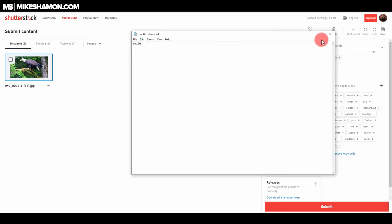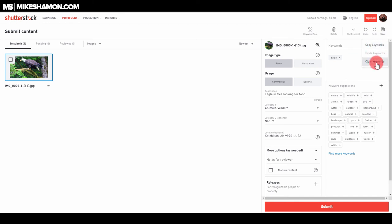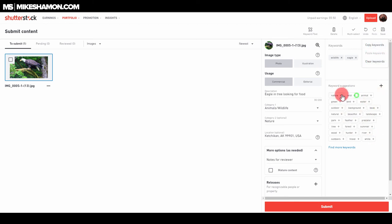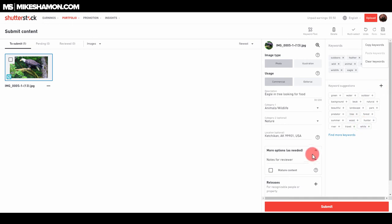And what's cool is you can copy and paste these words too. So you can copy all words and clear them. So there's a lot of things that you can choose from here. Let's just choose some animal, wild, bird, green, feather, outdoors. All right, that's good for right now. Let's just click submit.